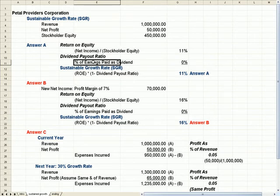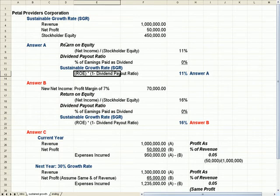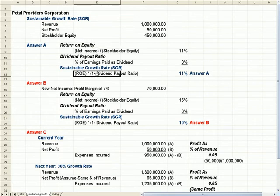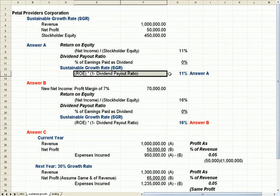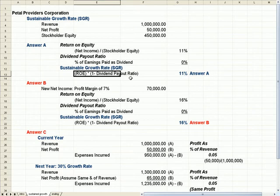And the question is, what percentage are we paying out as a dividend? In this example, it happens to be zero. So if I take the ROE, the Return on Equity, and I subtract 1 minus the dividend payout ratio, I get 11%.